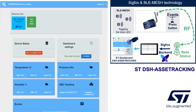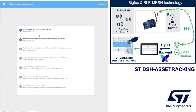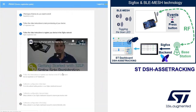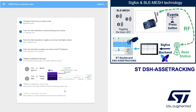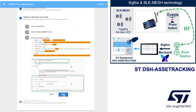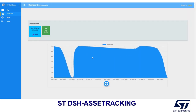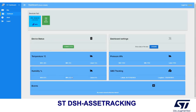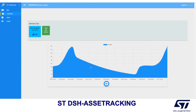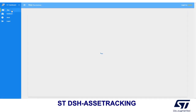I have pre-configured my Sigfox backend following the instructions available on STDashboard Asset Tracking. Sigfox is now pushing each data packet to the STDashboard, and I will be able to retrieve my data on the cloud using plots and maps to display my device information.